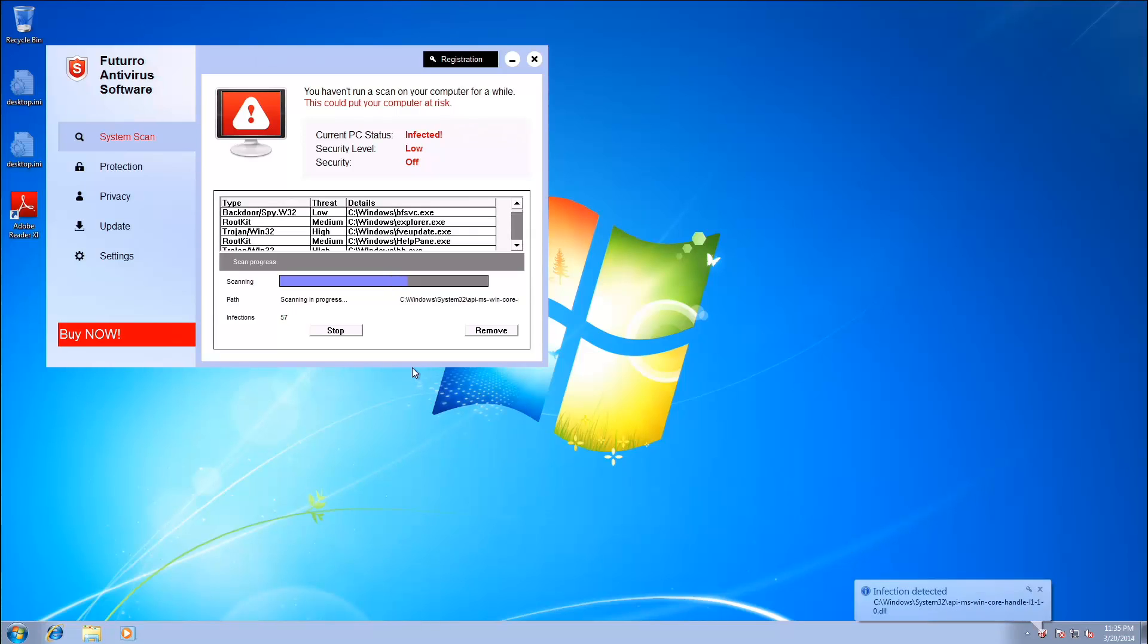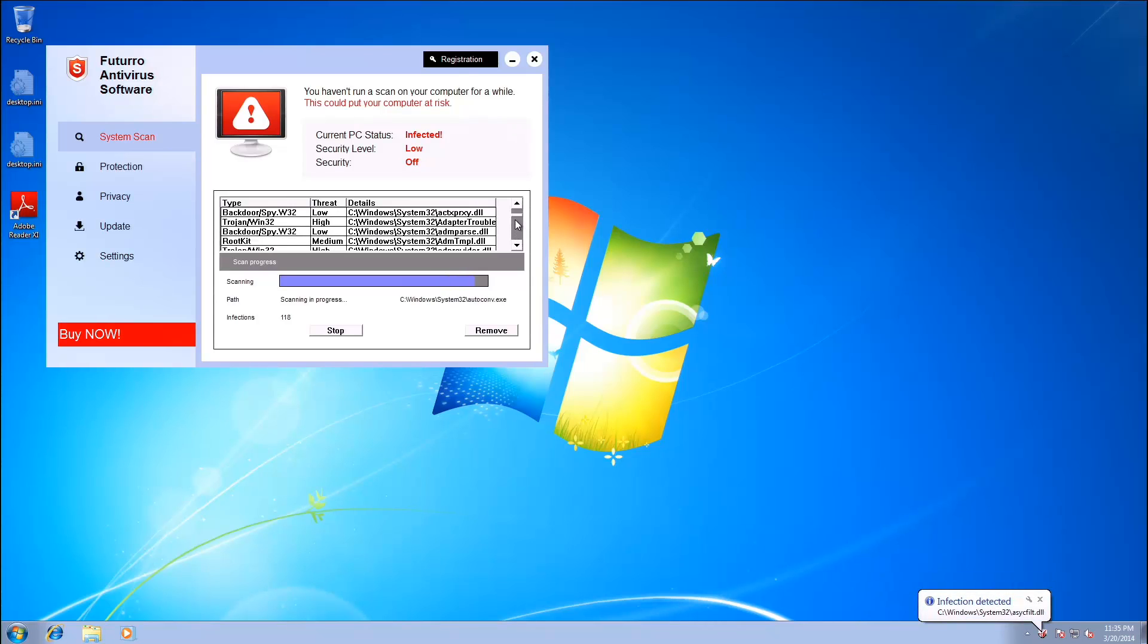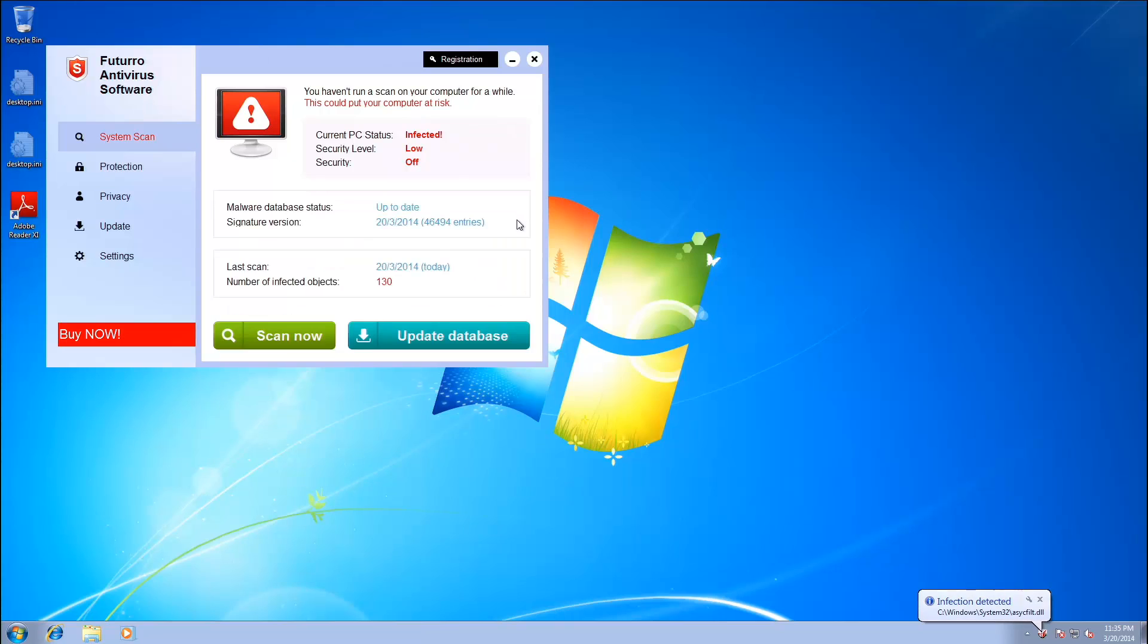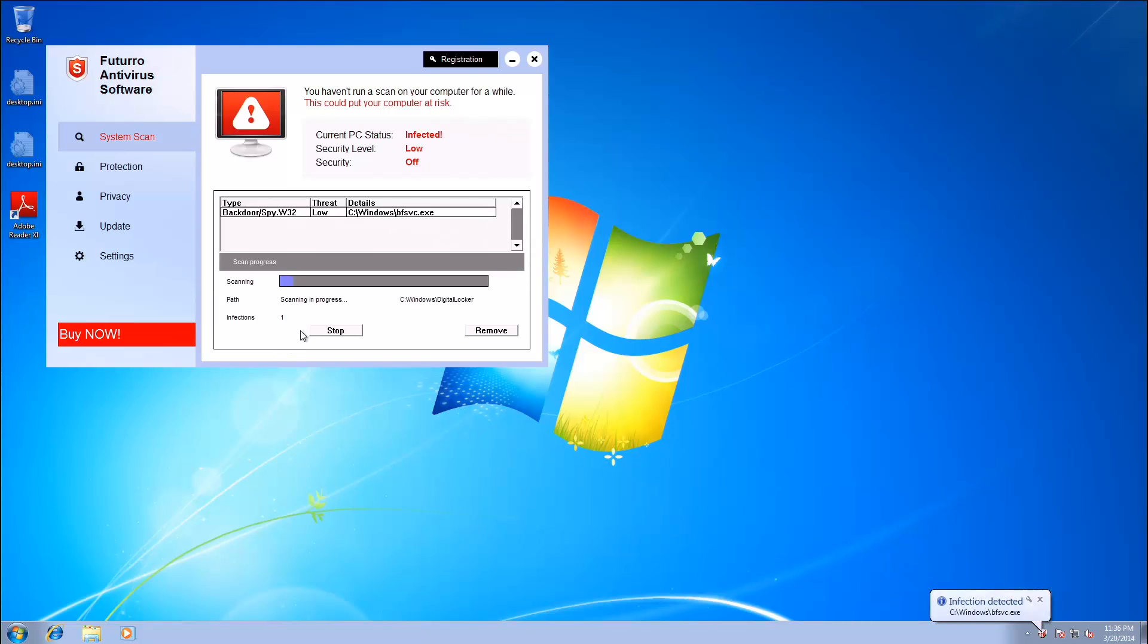So this is Futuro Antivirus Software. Pretty primitive looking as you can see. Sort of like a hack job of a security tool or Live Security Professional or something like that. And as you can see I somehow have not run a scan in a while. Today. That was a while ago. So we'll just scan now again.